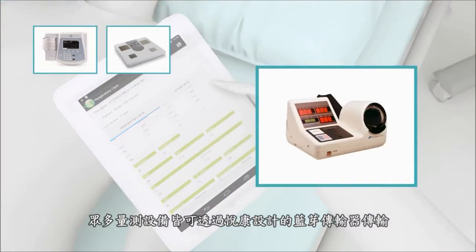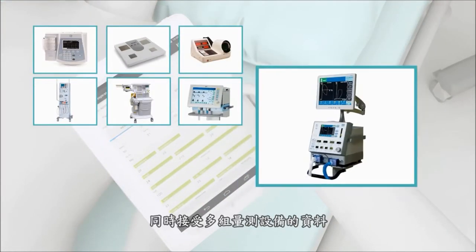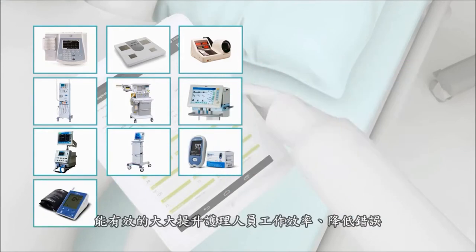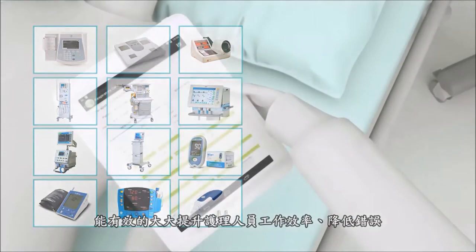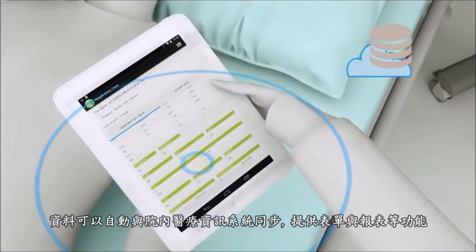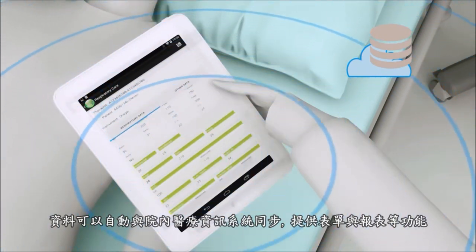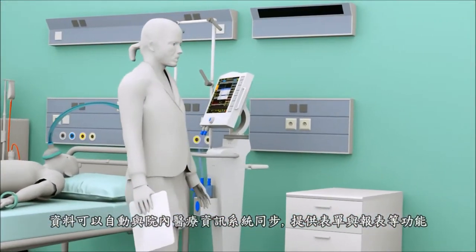With patented YDOS data transfer, simultaneous multi-machine data transfer is possible, hence reducing staff workload and errors. Data syncs automatically with intra-hospital system to facilitate charting and reporting.